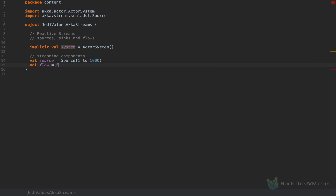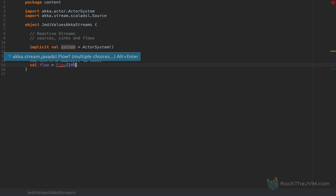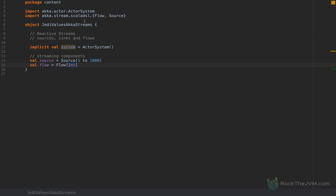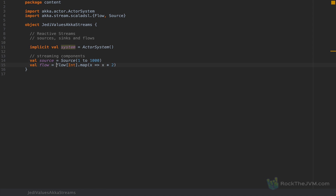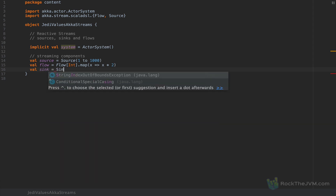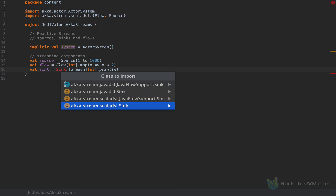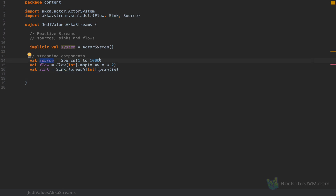Let me implement a flow — a Flow of Int. This needs a type argument, so I'm going to import Flow from AkkaStreams Scala DSL. I'm going to use Flow[Int].map, and for every element going in, I'm going to emit twice that element. You can imagine a pipe that receives elements on one end and emits twice that element on the other end. And I'm going to create a sink as Sink.foreach[Int](println). The source will emit elements, the flow will transform them, and the sink will consume them.